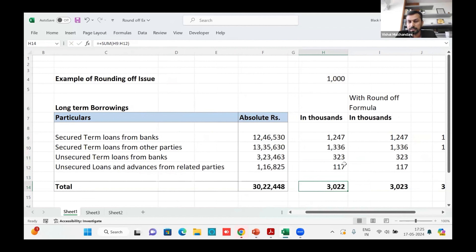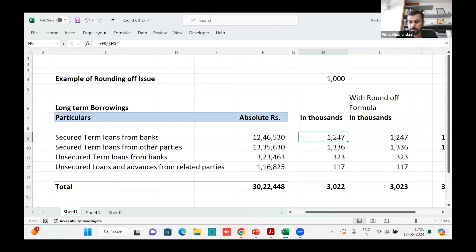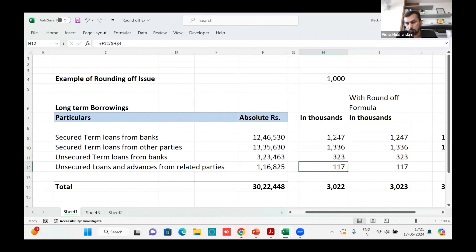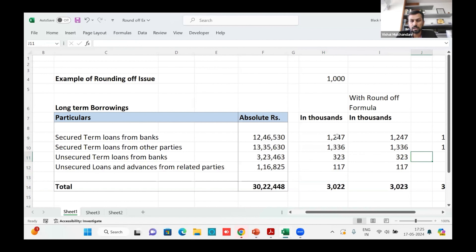But when we try to manually add the rounded figures — seven plus six is 13, plus three is 16, plus seven is 23 — the total does not match. When we print the financial statements, there are no Excel formulas visible. So to the layman or the user of the financials, it appears there is a calculation or arithmetic error.